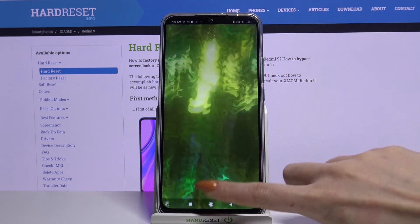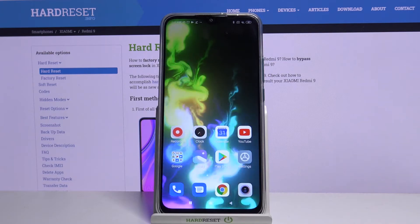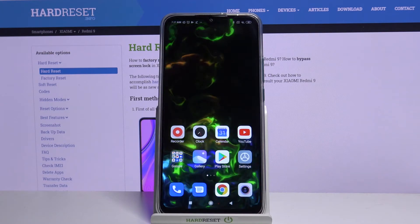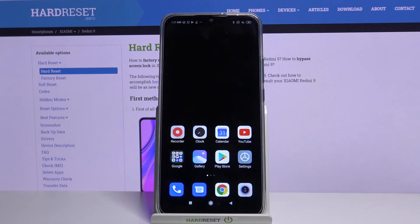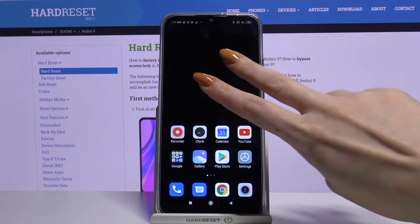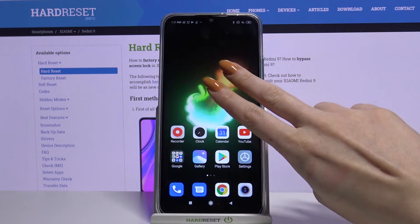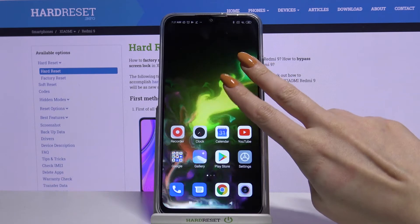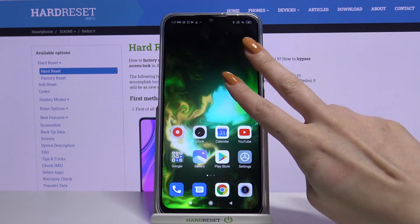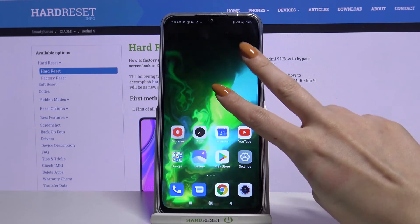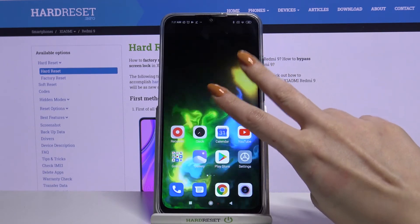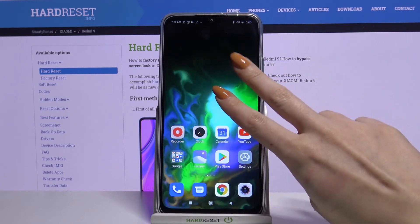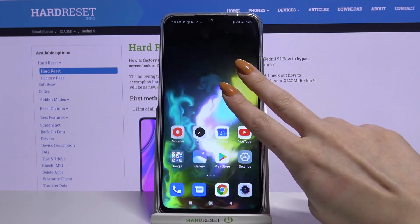Now when I go back, I can see that my wallpaper was successfully applied. Thanks so much for watching. If you enjoyed this video, smash that like button, comment and subscribe. Bye!